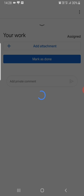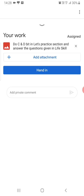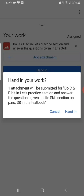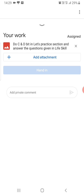Now click on Hand In, then click on Hand In again. This completes the submission of your homework.